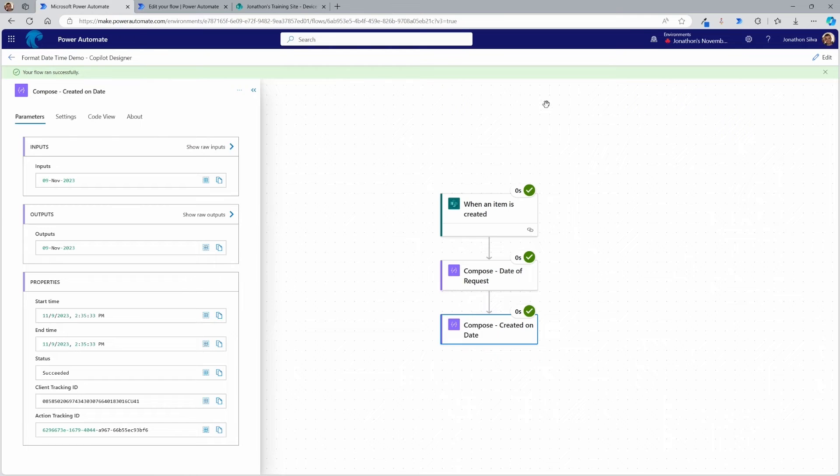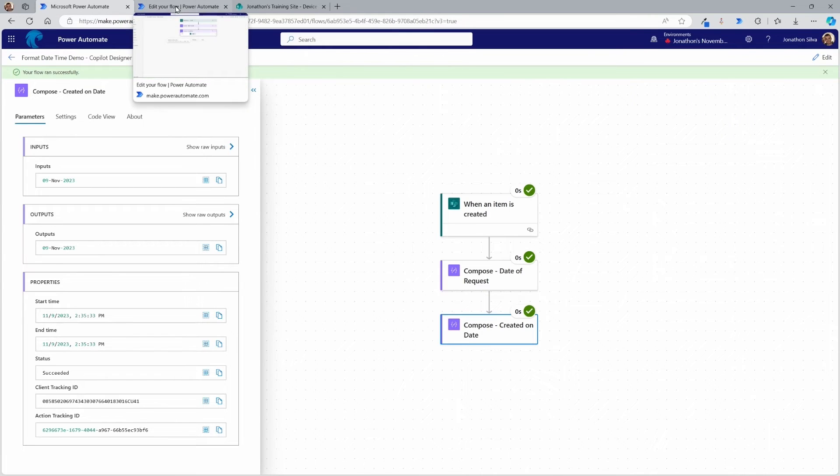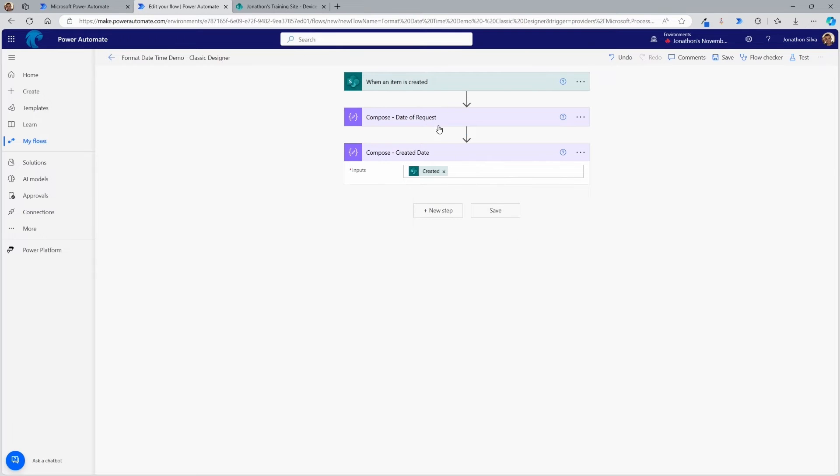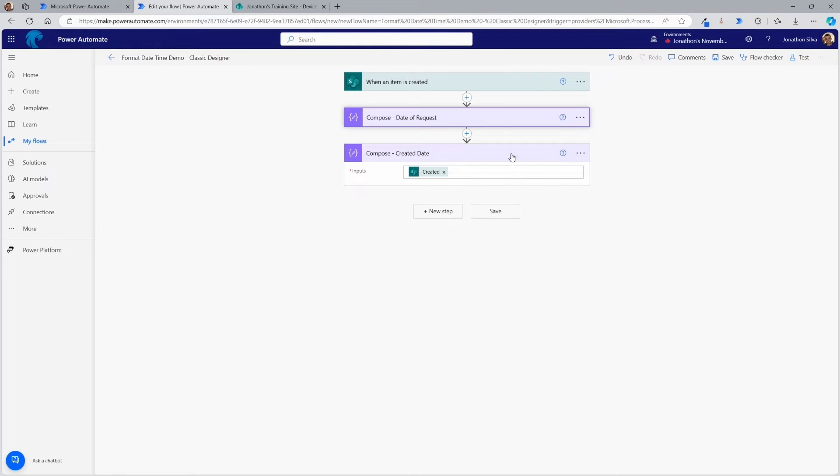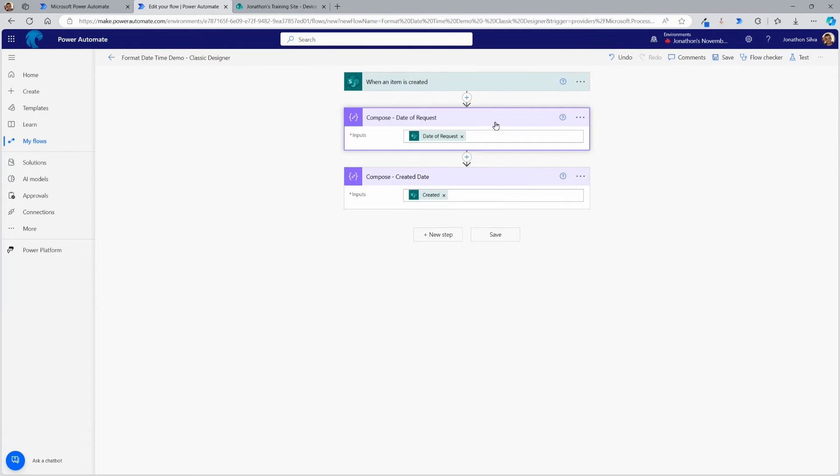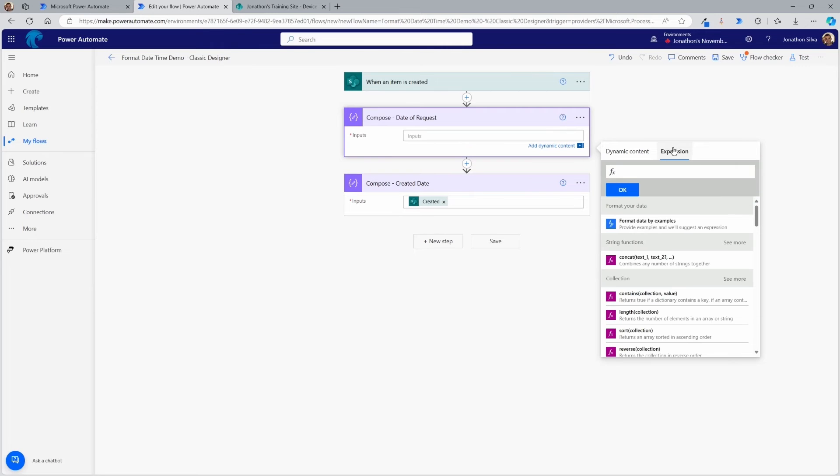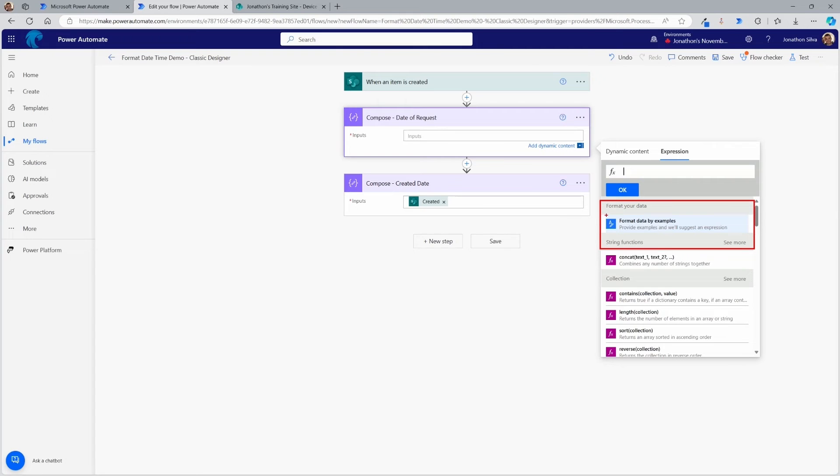There is another way that might be a little bit easier for some of us using the classic designer here. And you'll notice I have pretty much the same thing, right? Date of request. It's just a different list that I'm pulling from and create a date. In this case, what you'll notice is it's going to be very similar, right? Just looking at the exact same dates. But if I want to format this date of request, maybe in a different way here within the classic designer, instead of going to expression and typing it in, what we can do is remove that date of request, go to our expression and use the format data by examples option instead.